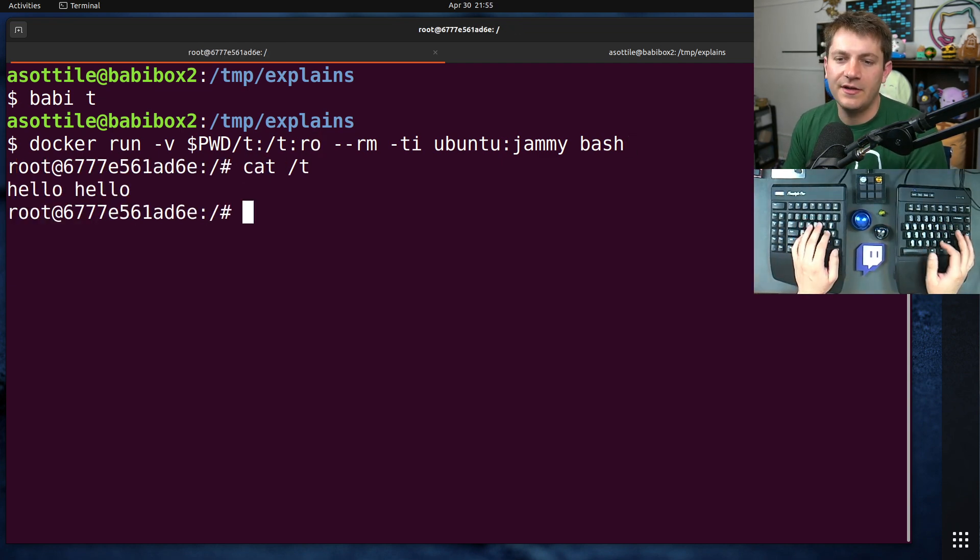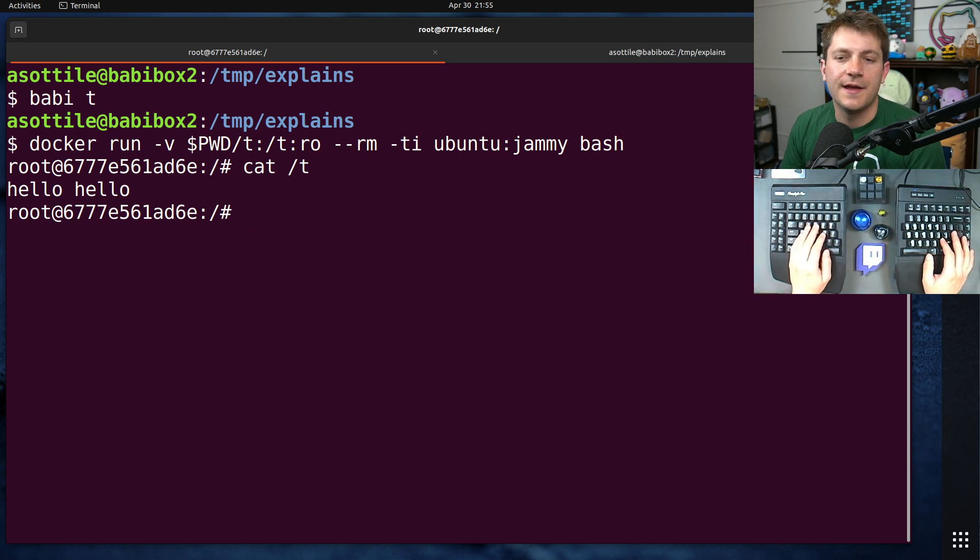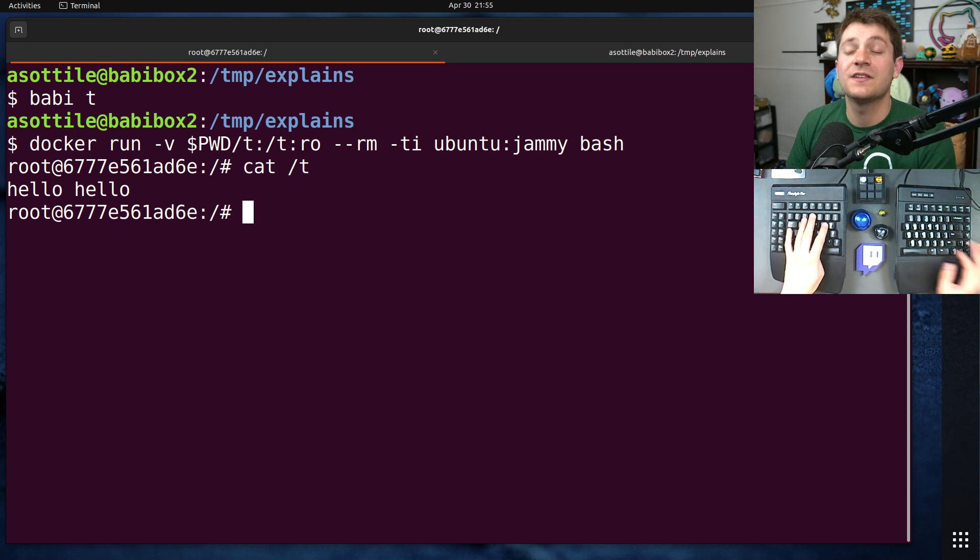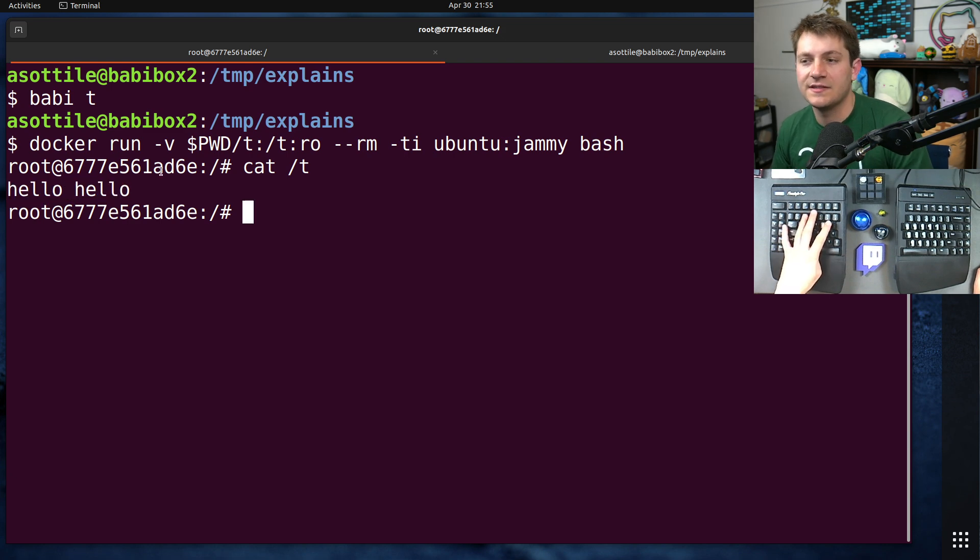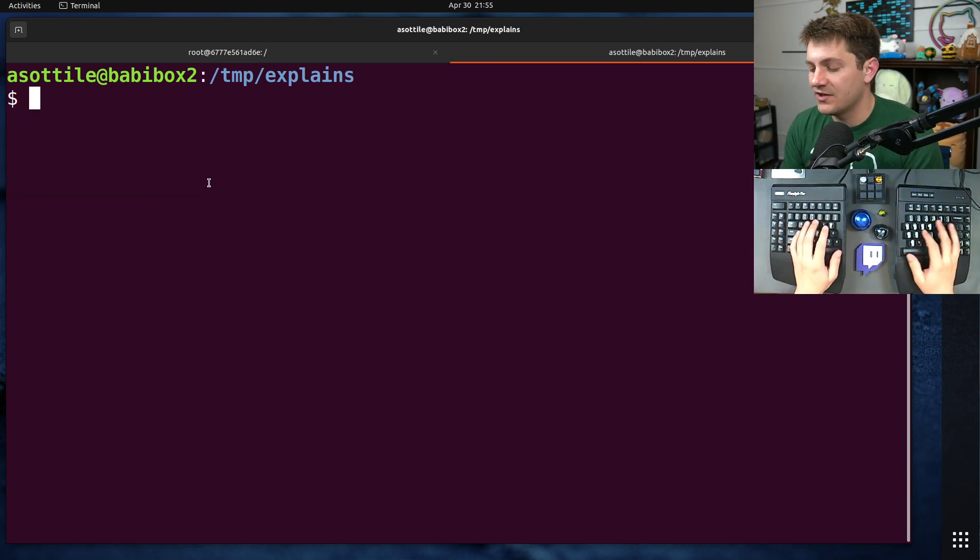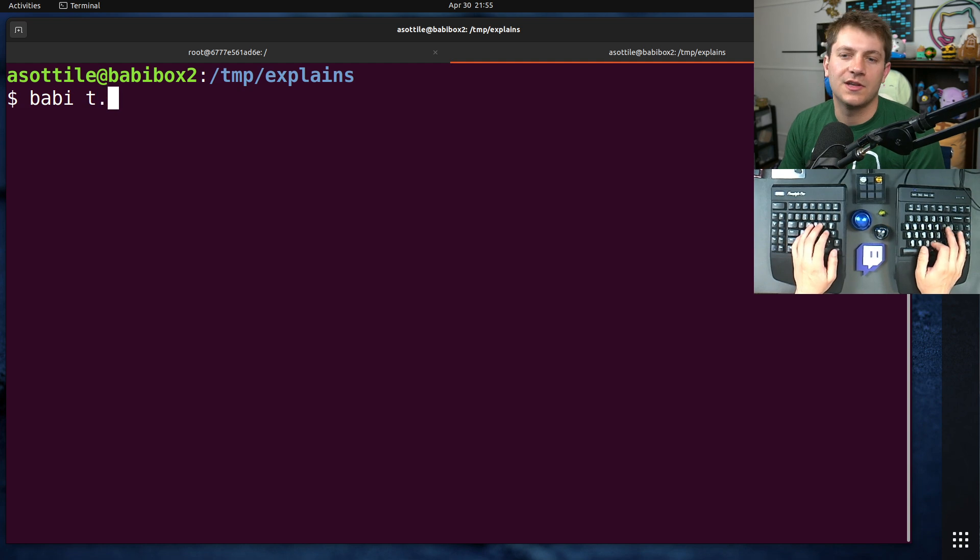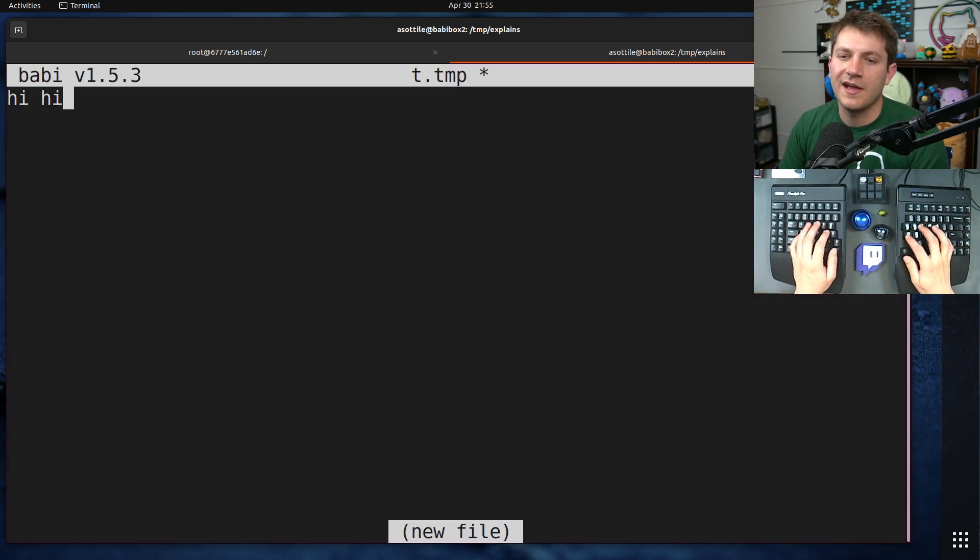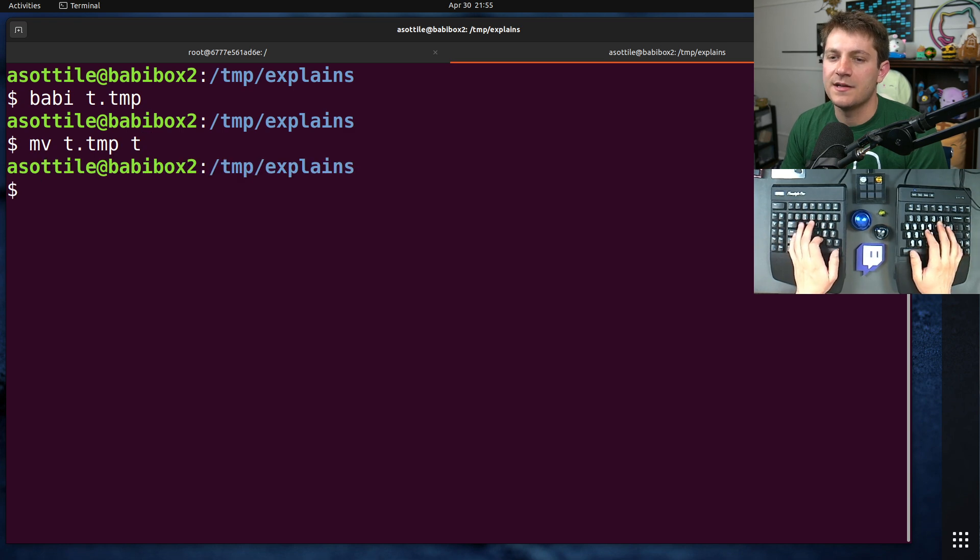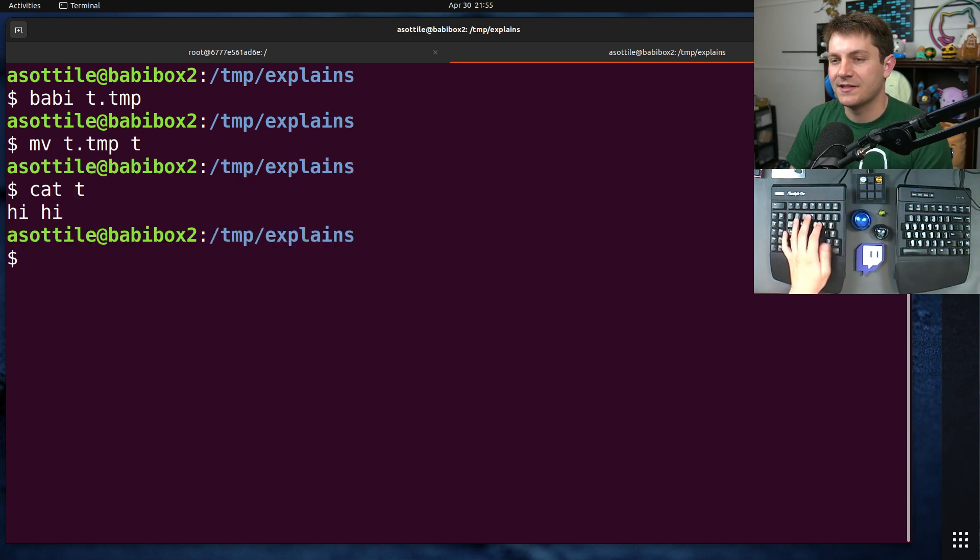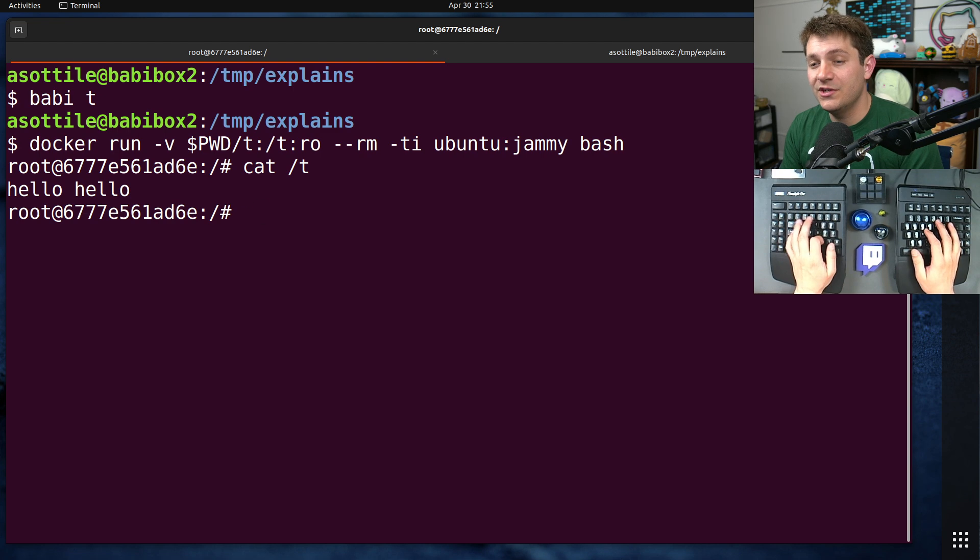If we cat that file, everything works great. And if something were to try and atomically replace this file, let's say we had our configuration management system, which wrote out t.temp with hi, hi in it, and then it moved t.temp over t. So this t file now has the contents hi, hi. Unfortunately,